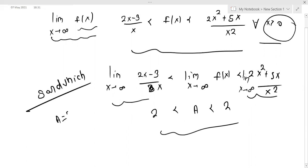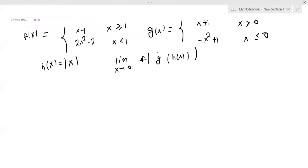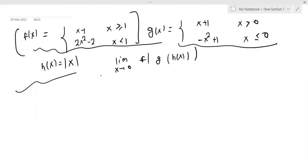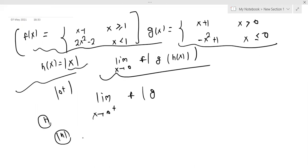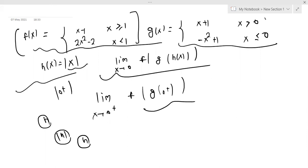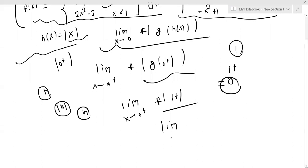For the next problem, we need to find information about f(x) and h(x). The first limit is x tending to 0 plus. Looking at f(g(0+)), modulus of 0 plus means 0 plus, so g(0+) gives 0 plus, and 0 plus gives x + 1, so the value is 1 plus. Therefore limit x tending to 0 plus is f(1+), and f(1+) equals x minus 1.